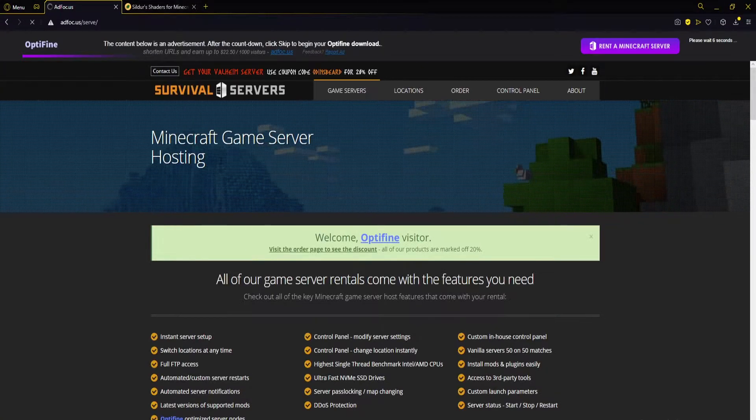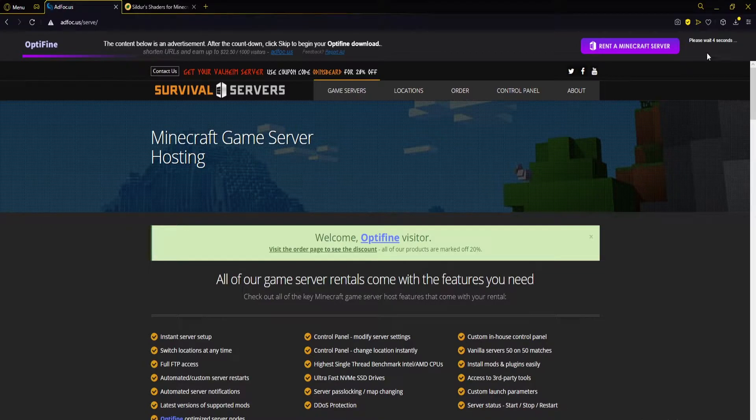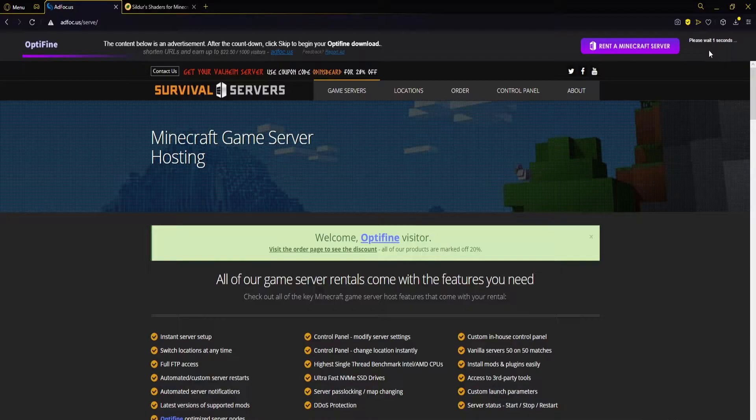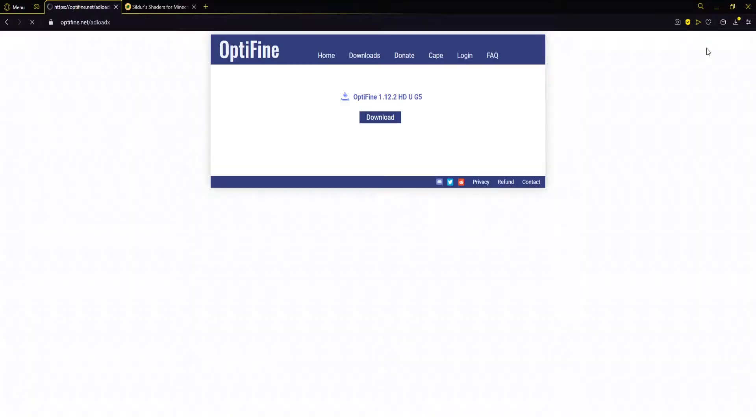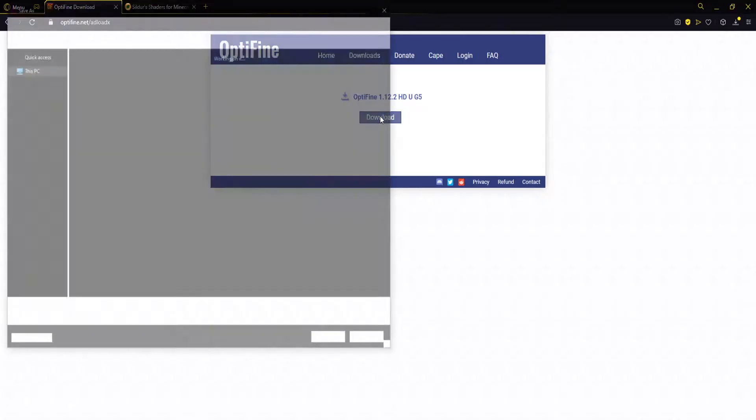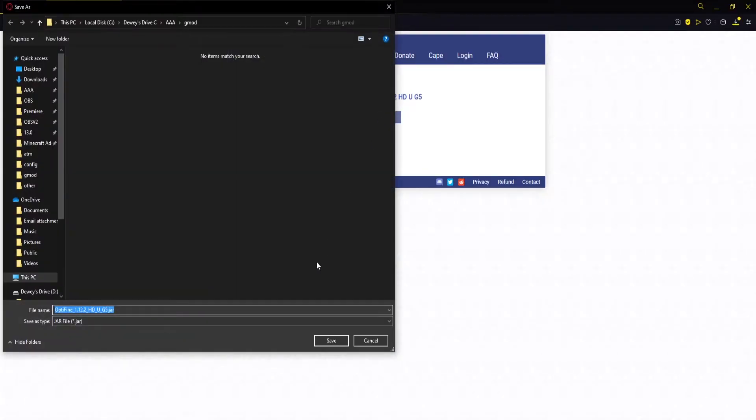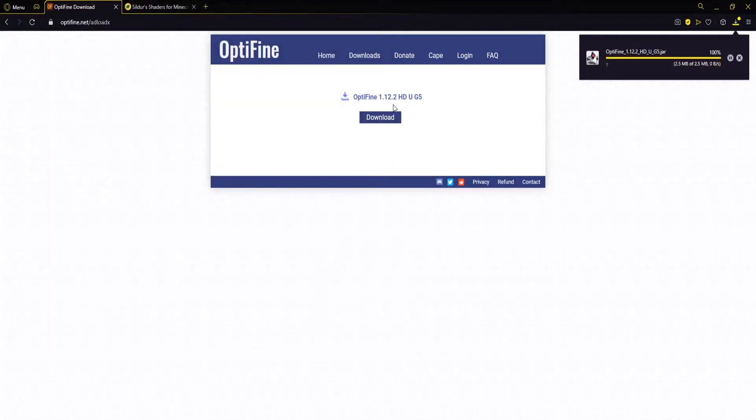This will take us to this other ad page and what you want to do is look in the top right corner and wait for the five seconds to pass and we should get a skip button. Yep, we can click the skip button and then we're sent back here and we can simply click download. So we want to make sure that we have the latest version of Optifine for the right version of Minecraft. For this modpack it is 1.12.2.